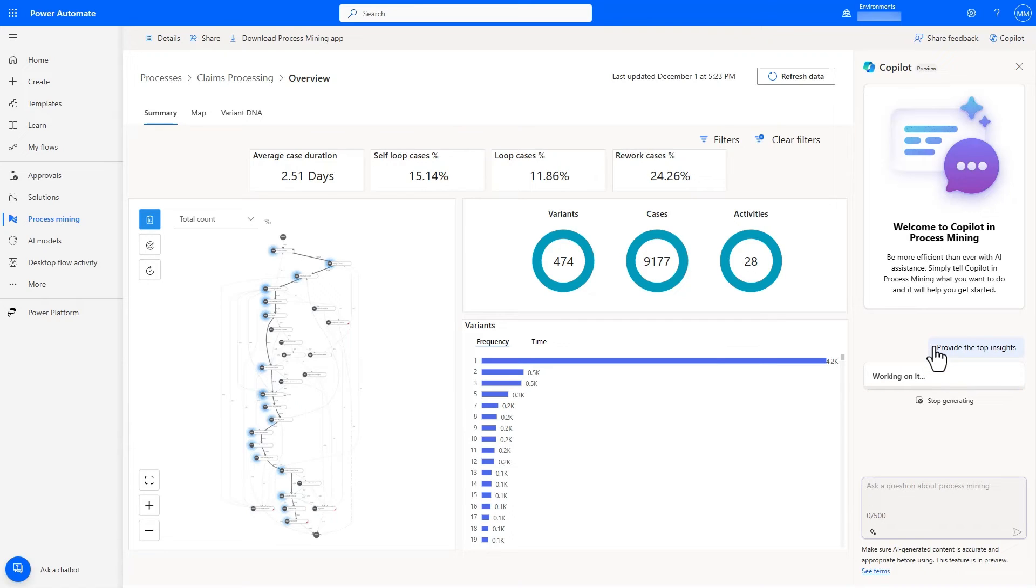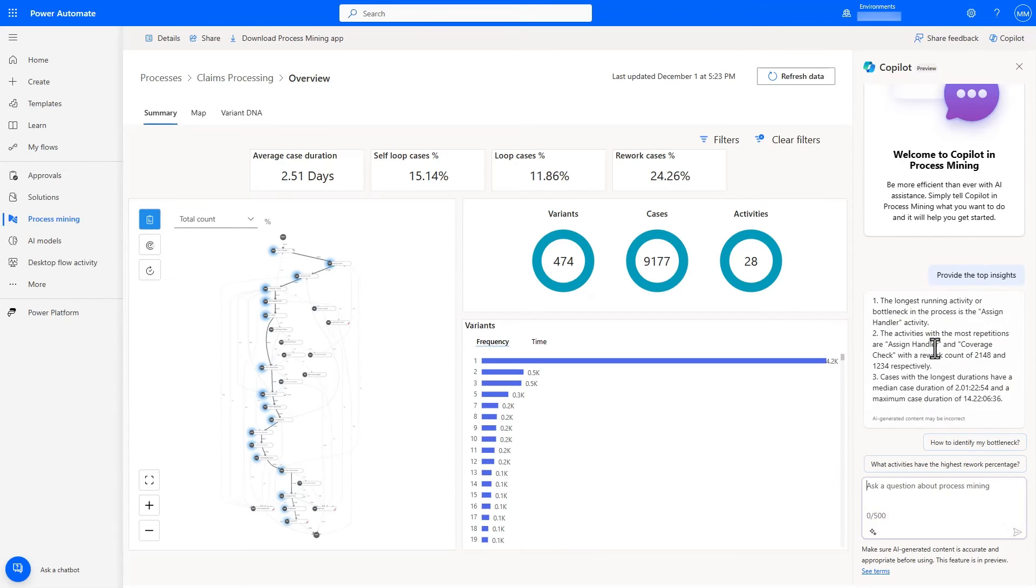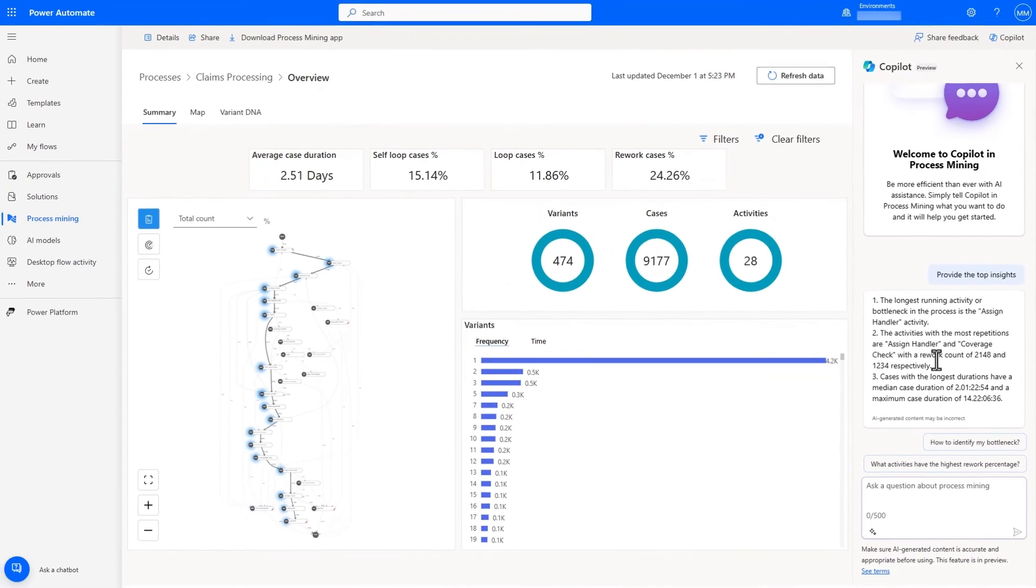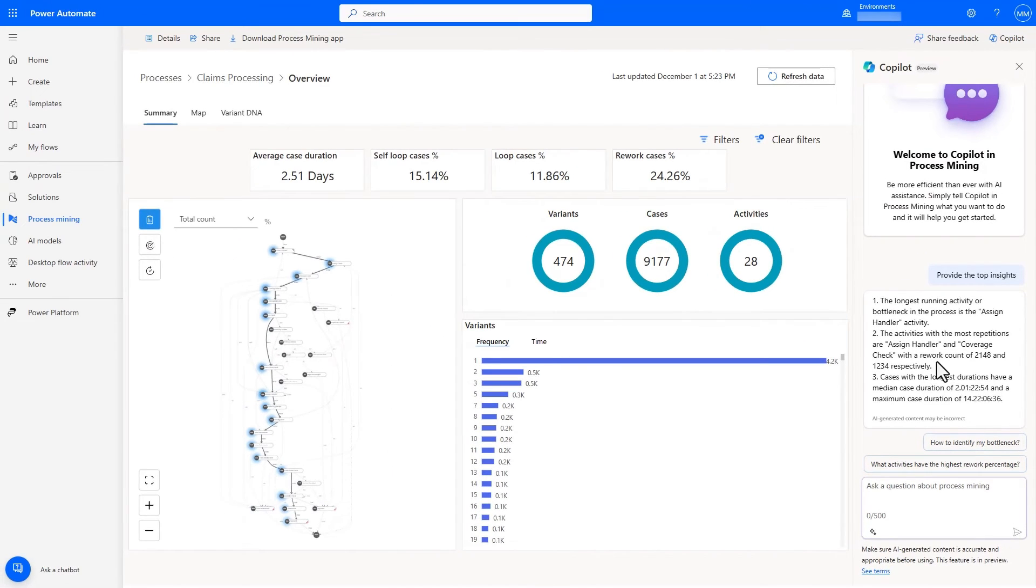Even as a process mining novice, I can quickly get the top insights from copilot in a conversational manner. It tells me a few important things that it noticed from the process data, including the fact that assigned handlers is the longest running activity, and that assigned handlers and coverage check activities have the most rework. Let's dig deeper into why.